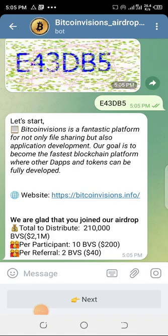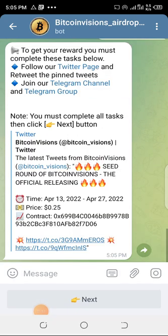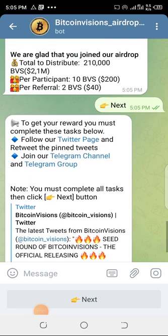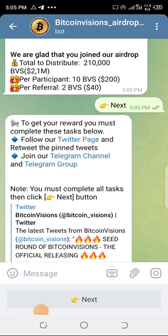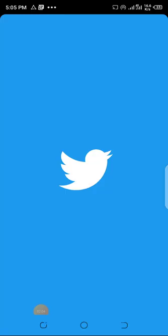Successful! Now the process starts. Click on next again. This will take you to all the tasks you need to perform before claiming the airdrop. You have to follow their Twitter page and retweet the pinned post first.